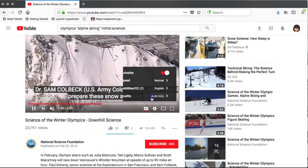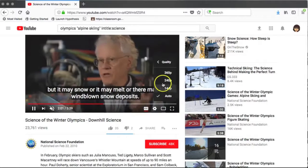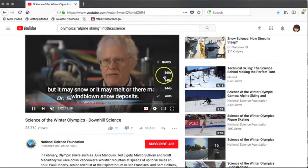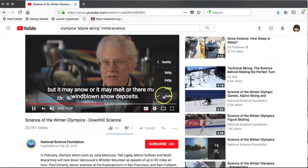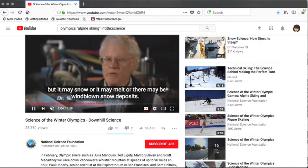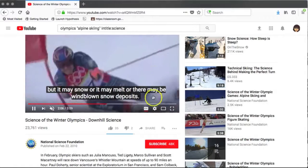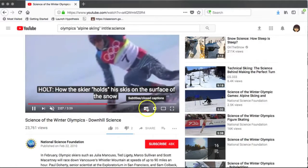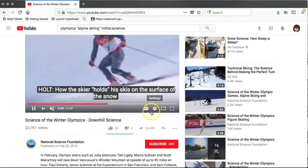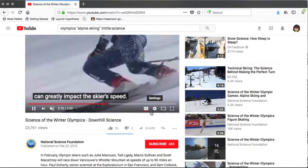Finally, you can look at the quality of the video. This means that if you want to play a video at a lower quality than it's originally intended, YouTube will allow you to do that. This is especially helpful when you're having Wi-Fi or network issues.